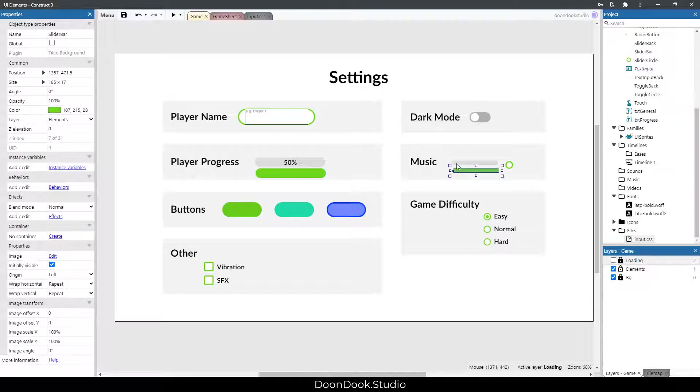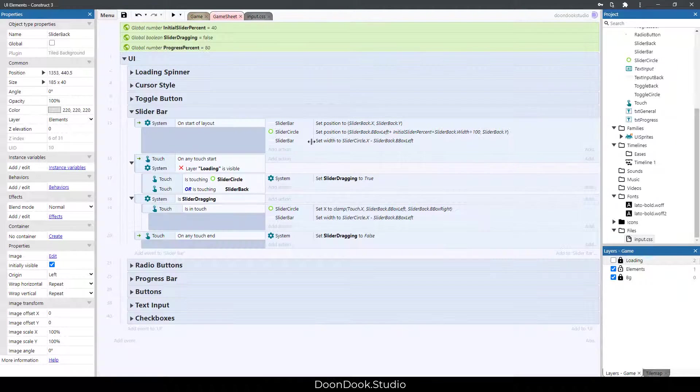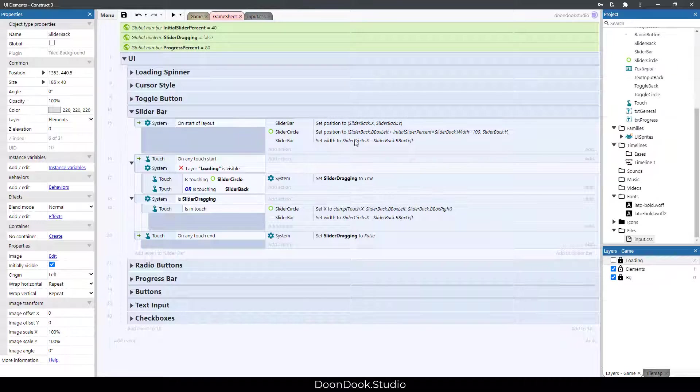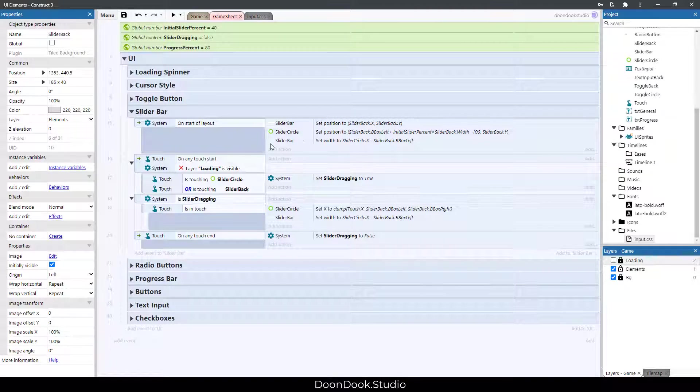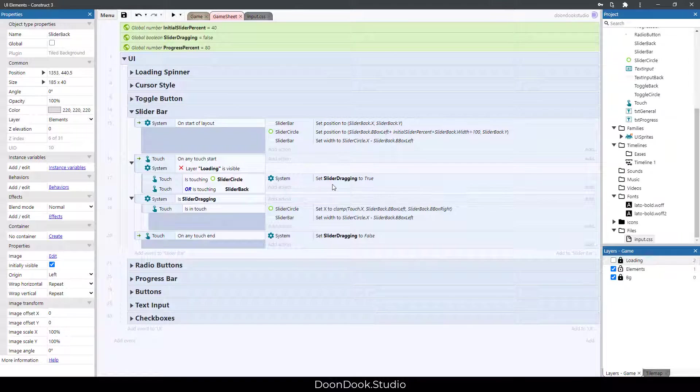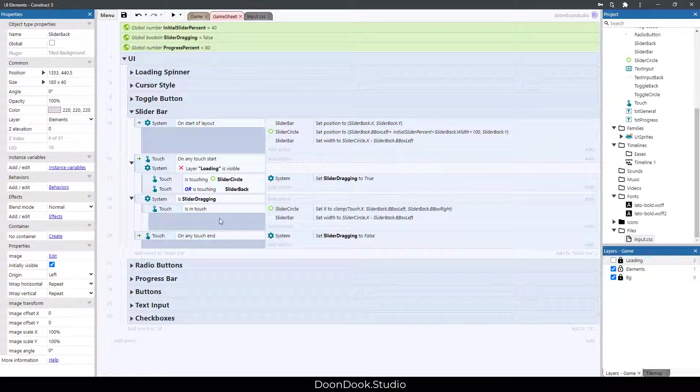Then we set the positions and width at start, and then we make this variable true for touching and changing x and width for slider bar.